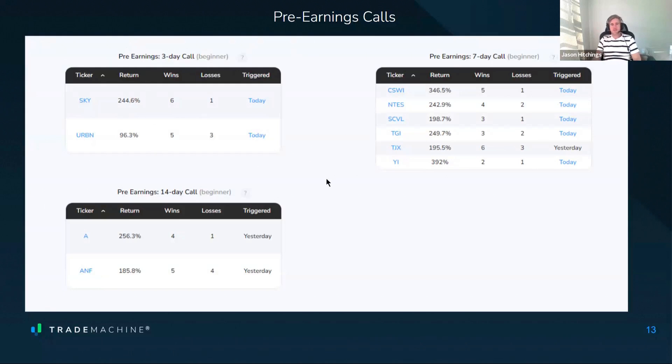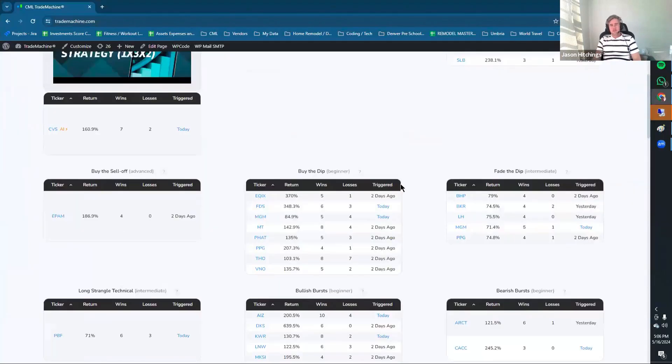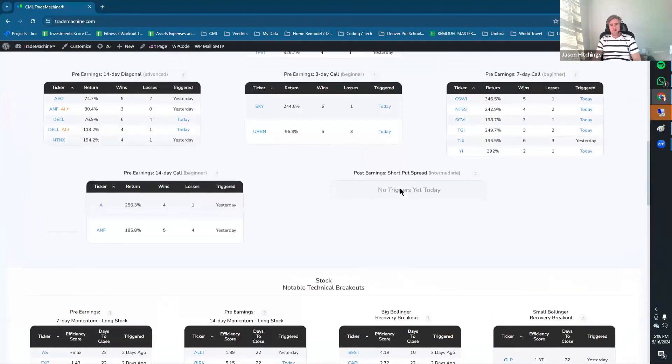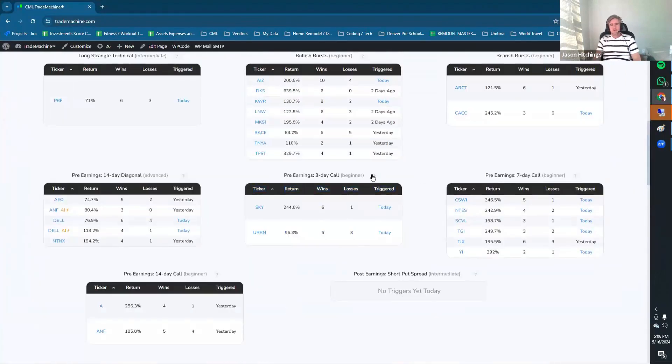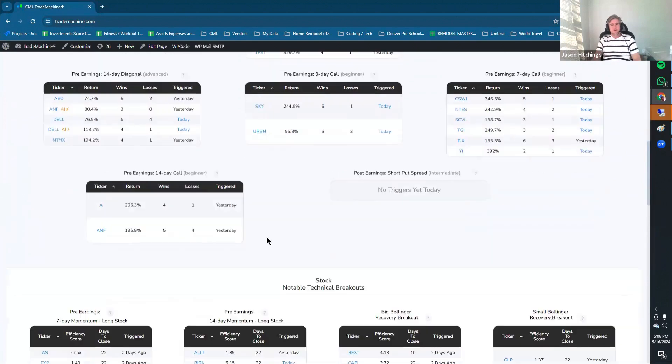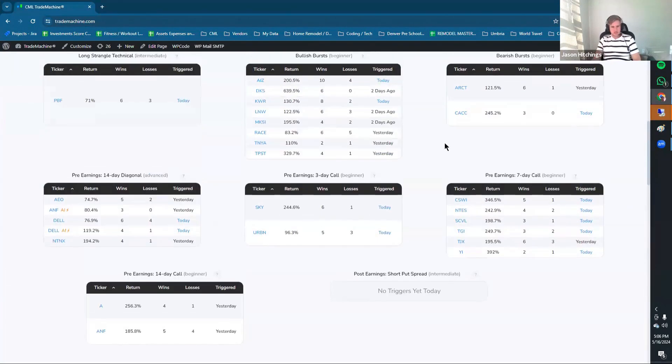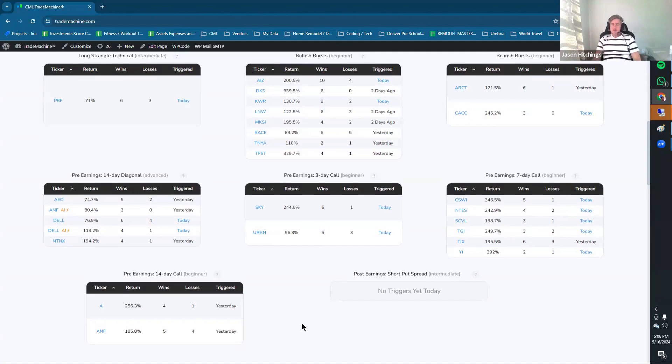This is the three-day version, the seven-day version, the 14-day version. When looking at these, these three strategies are down below. There's more details about how we developed this trading strategy. But some of these names you might not be familiar with.